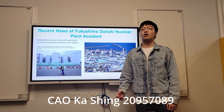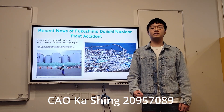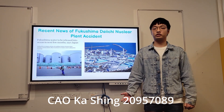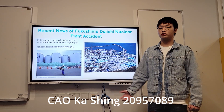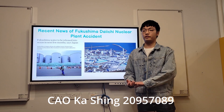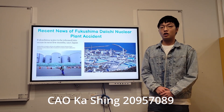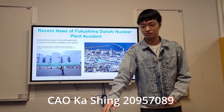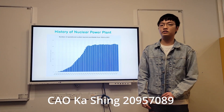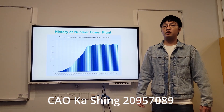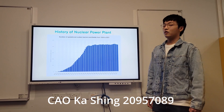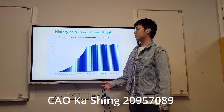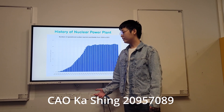This highlighted the need for us to understand these risks, as well as the challenges and opportunities associated with nuclear power generation. To better understand this issue, let's look at the history of nuclear power. Nuclear power plants were first built in the 1950s.